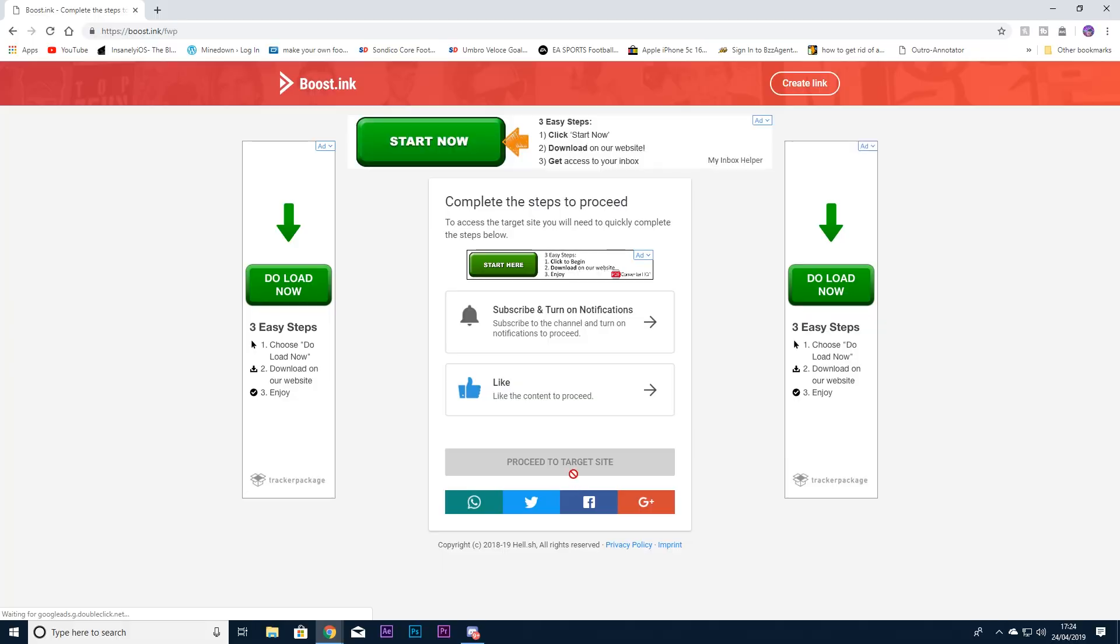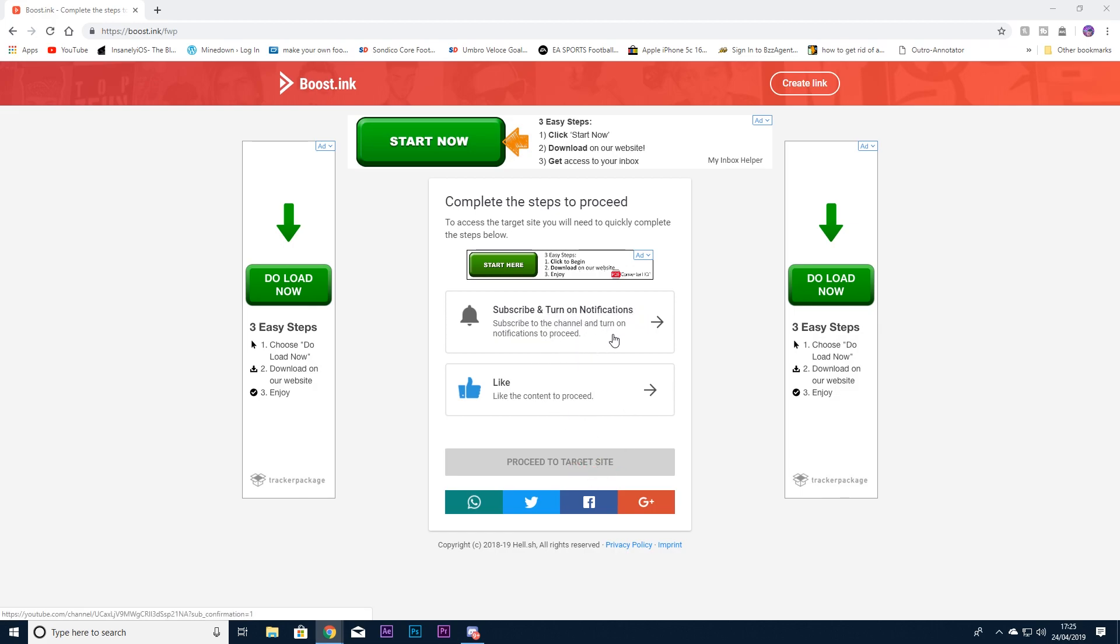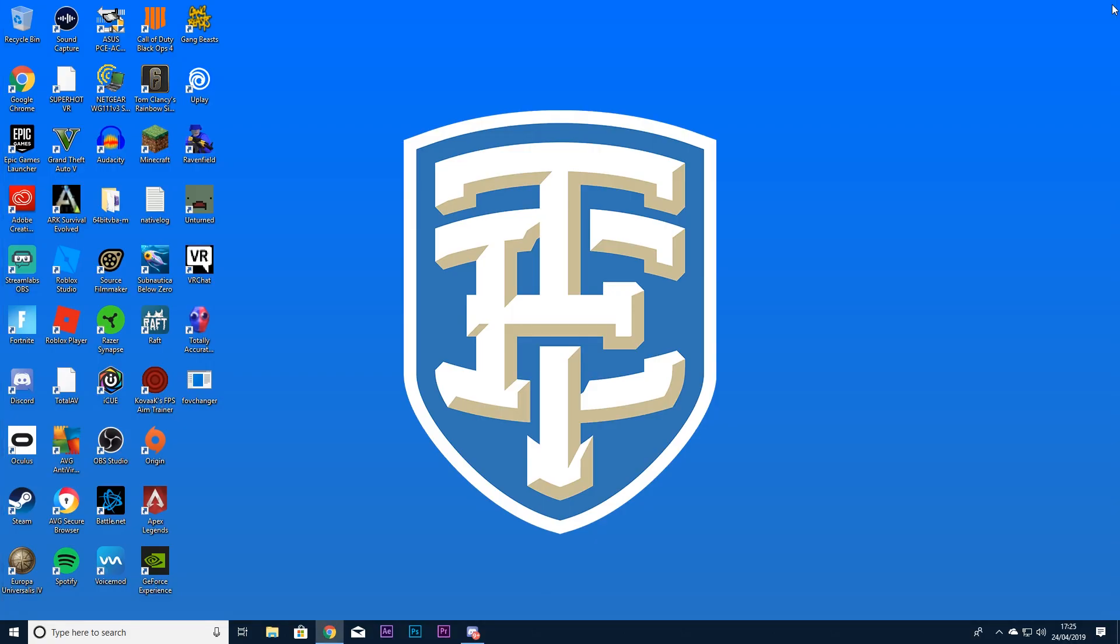Okay guys, what you need to do is get the link in the description and go to Pastebin. I'm using Pastebin so that YouTube doesn't get rid of the link. Then grab one of the three links from there. It'll take you to this site, just proceed through these and proceed to the target site. Then press accept. Once you've downloaded it, I've already downloaded it so I'm going to download again.